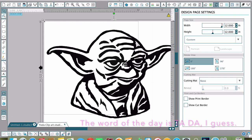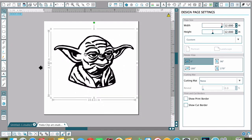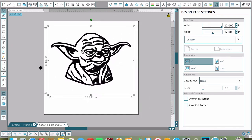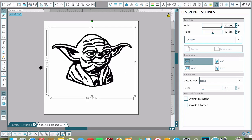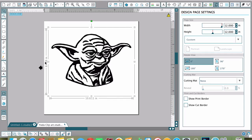I'm going to make him whatever size I'd like. Right here it shows you the size of Yoda.